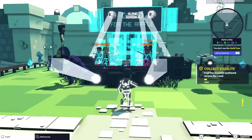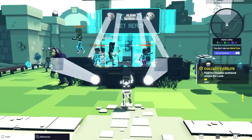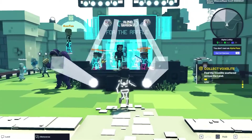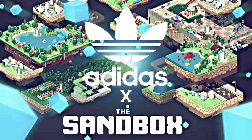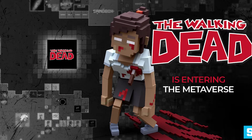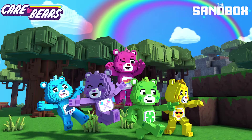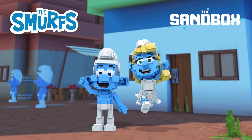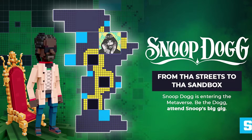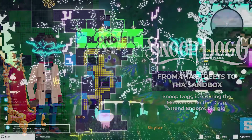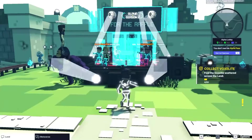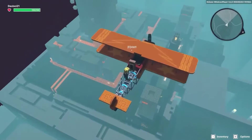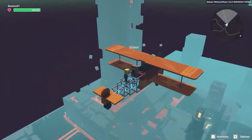While this game is still growing, there's some really big names that have already jumped on board like Adidas, The Walking Dead, Care Bears, Smurfs, even Snoop Dogg, and there's many more. That is a diverse group of individuals and companies, and I think that's going to help with the longevity of the game.